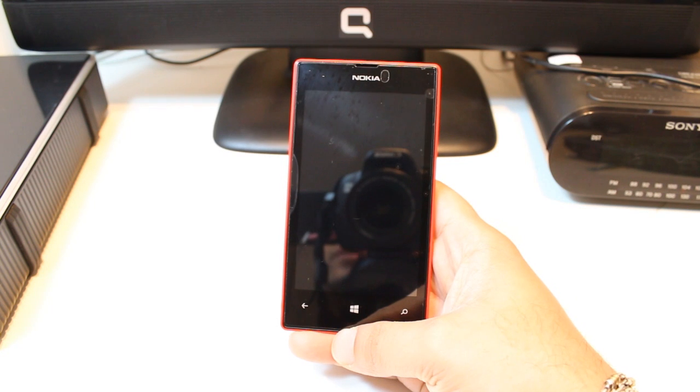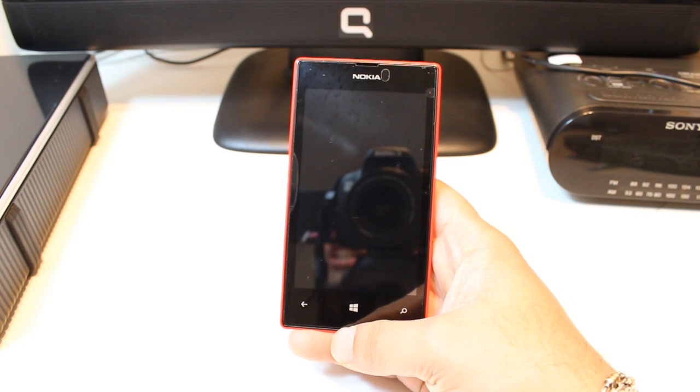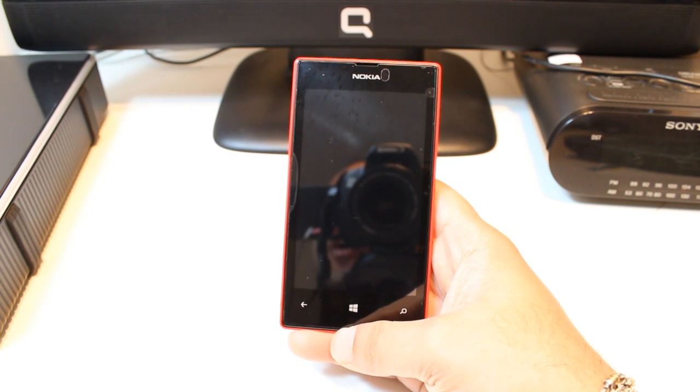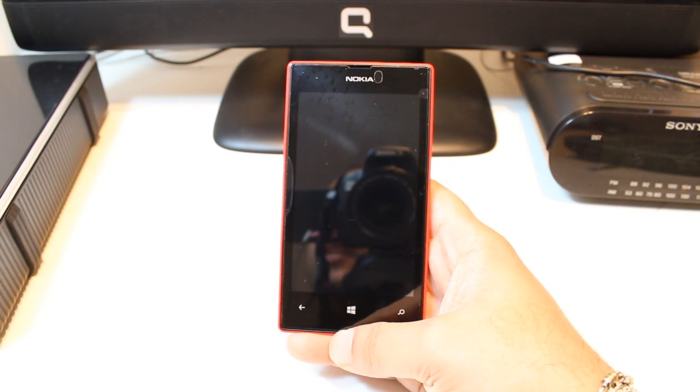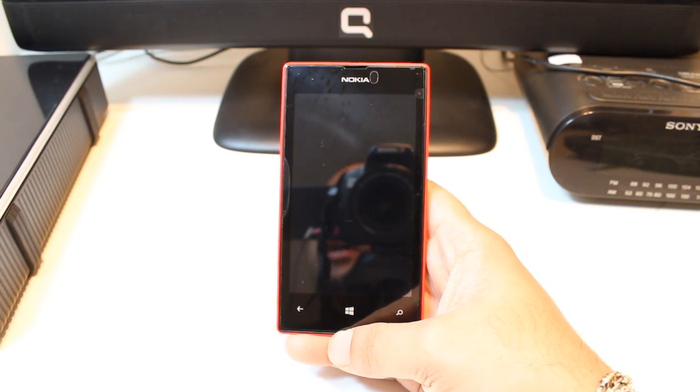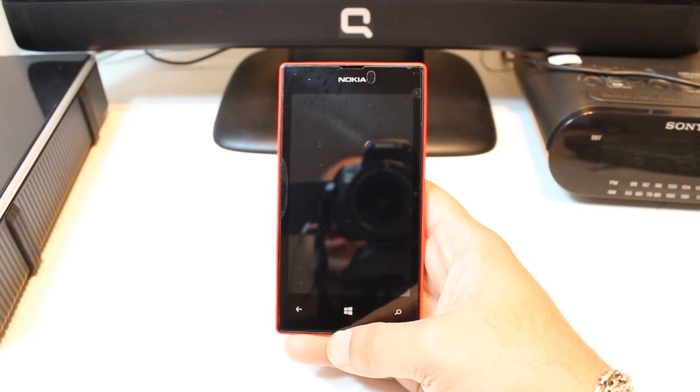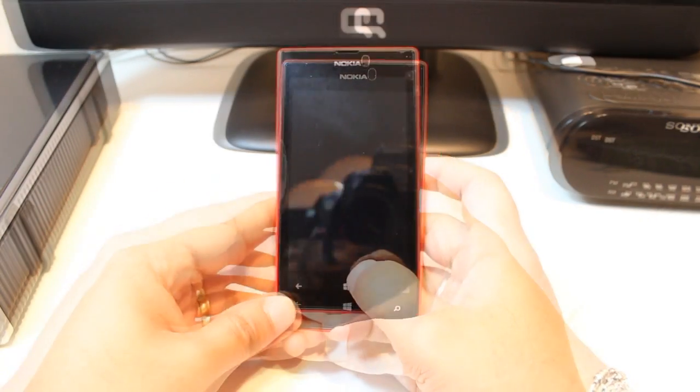Hello, this is Arif from IRS Communication. In this video, I am going to show you how you can connect your Nokia Lumia 520 to Wi-Fi.